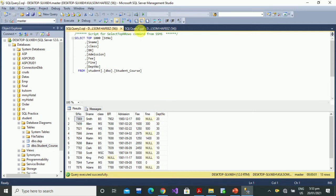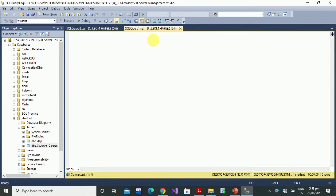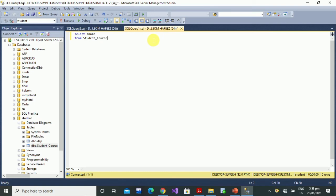Now we want to display records where class is BS and department number is 20. In SELECT we will write student name, and the table we are retrieving from is student course.